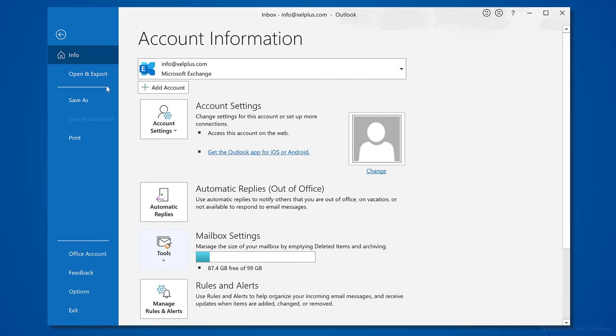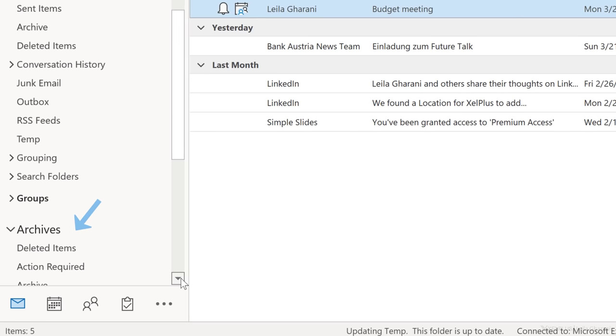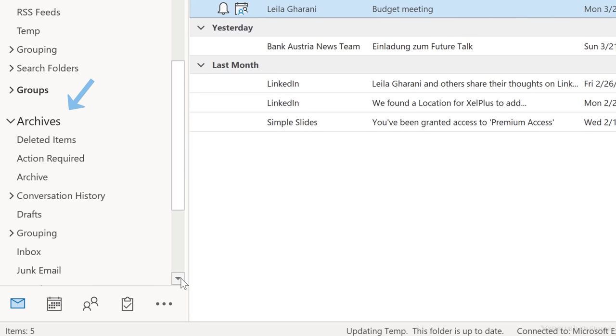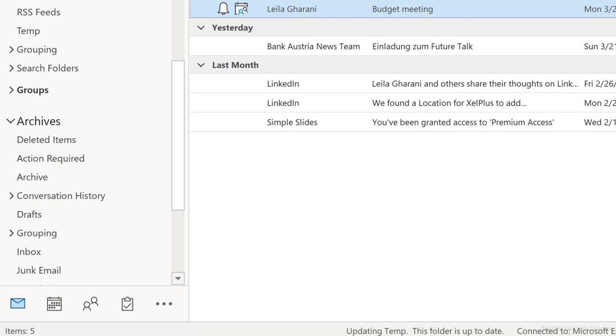Now, let me show you where you can find the archive messages again in case you need them. Let's go back to home and now you'll see this additional folder called archives. All the folders the messages were in before will be available, so it doesn't dump everything in one big folder. And of course you can use search to find what you need in here. This way you still have access to the old emails in Outlook on this computer. And they don't take up space in your mailbox.